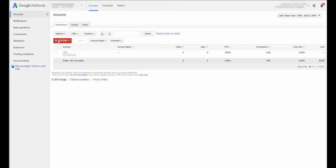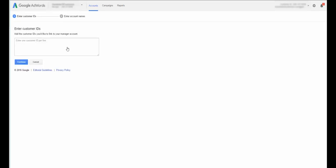And you'll have a spot here to add an account. So what you want to do is just go add an existing account and enter in the ID. That's that 10-digit number that's up here in the top corner for the account you want to connect with. So you want to have written down that number beforehand. You add it in here and hit continue.